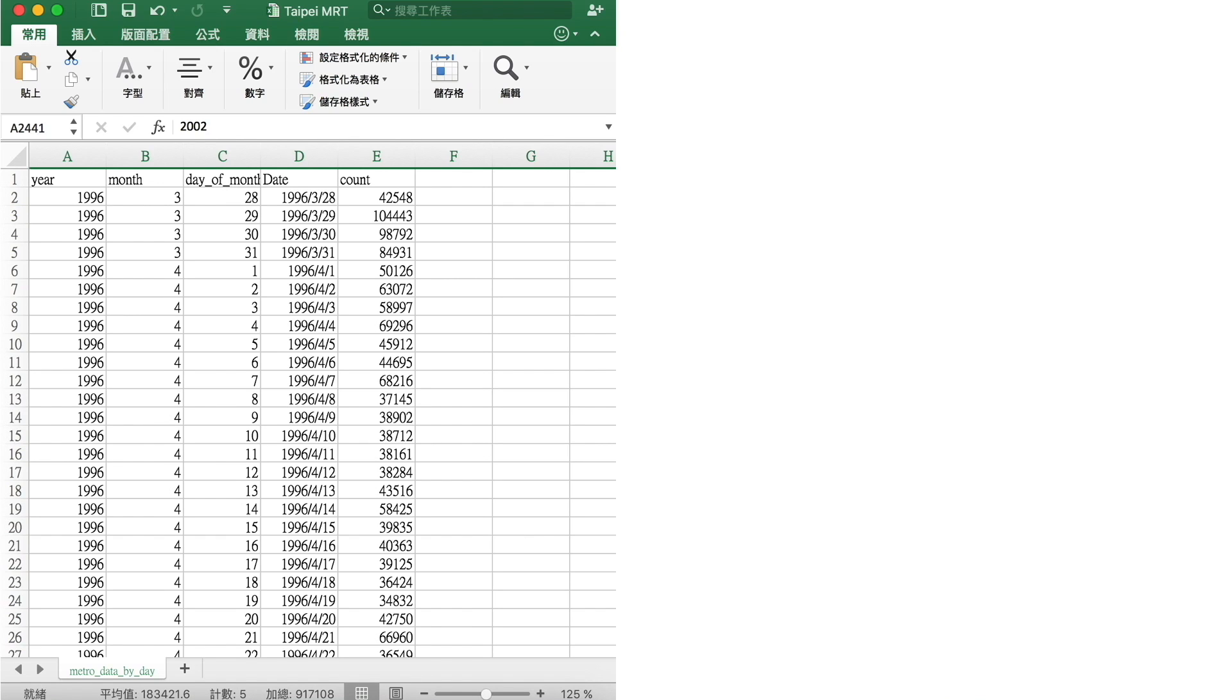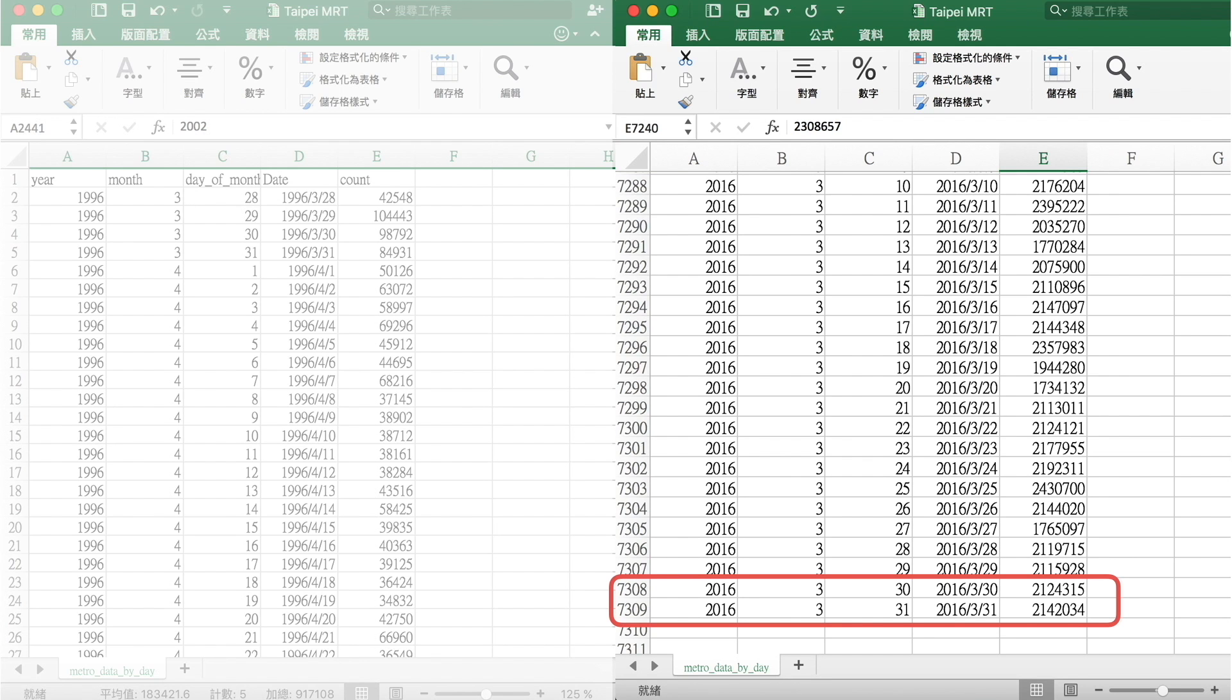We therefore put the data into an Excel file called taipemrt.xlsx. Let's open the file in Excel. Opening the file, we see four date columns and a fifth column with the daily counts called count. We can see the first row shows that there were 42,448 passengers on the Taipei Metro on March 28, 1996. Scrolling to the bottom, I see the last row is for March 31, 2016 with over 2 million passengers on this day alone.